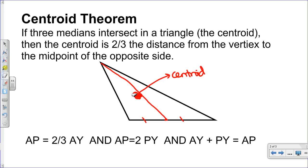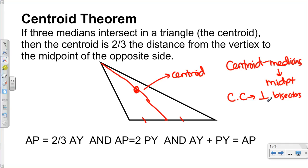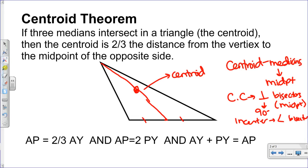An important thing to know is how to tell whether a point is the centroid versus the circumcenter or the incenter. The centroid deals with medians, which connect the midpoints of one side to the opposite vertex. The circumcenter deals with perpendicular bisectors — those meet at the midpoint and are also perpendicular, so they have right angles. The incenter deals with angle bisectors. With medians, the sides are not necessarily angle-bisected and the line is not necessarily perpendicular.